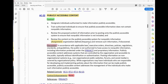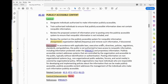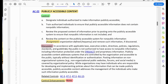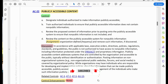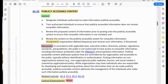Now let's look at the discussion. In accordance with applicable laws, executive orders, directives, policy, regulation, standards, and guidelines, the public is not authorized to have access to non-public information, including information protected under the Privacy Act. Publicly accessible content addresses systems that are controlled by the organization and are accessible to the public, typically without identification or authentication.